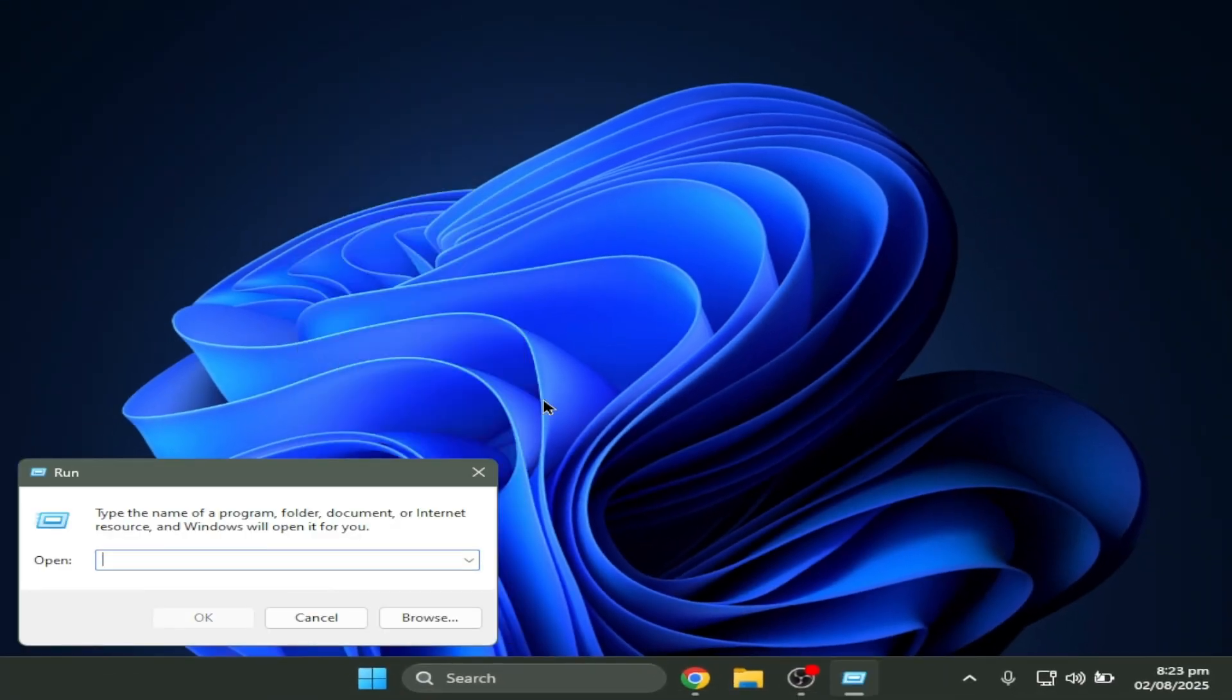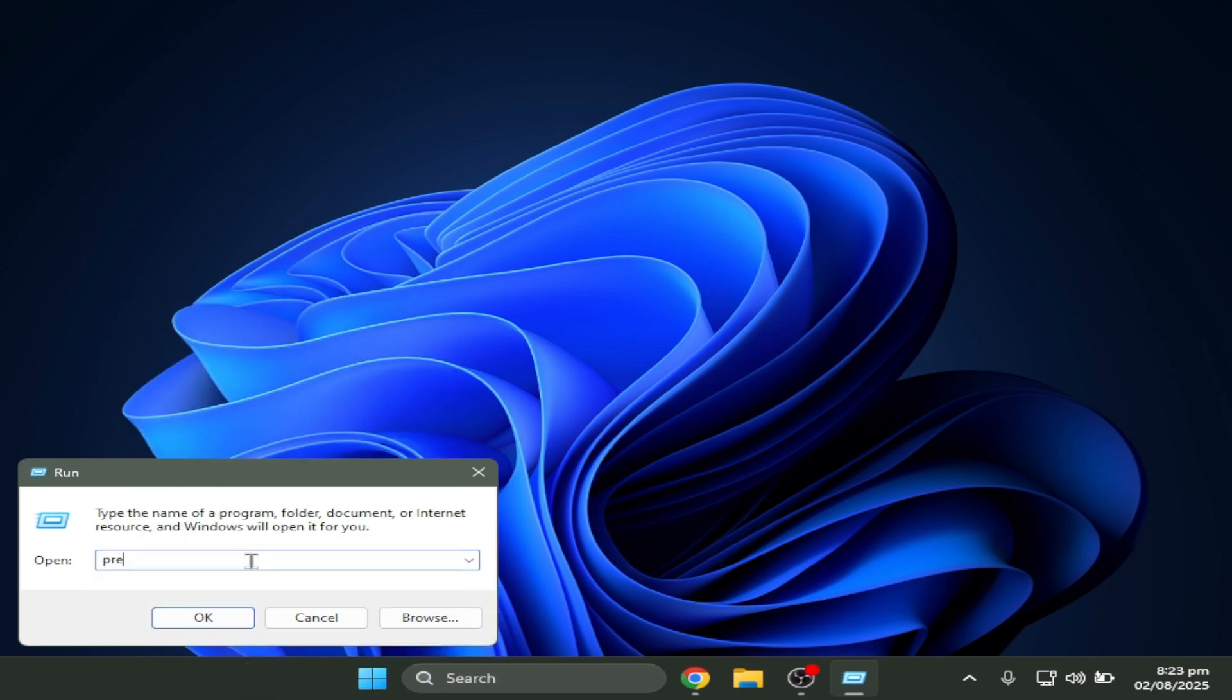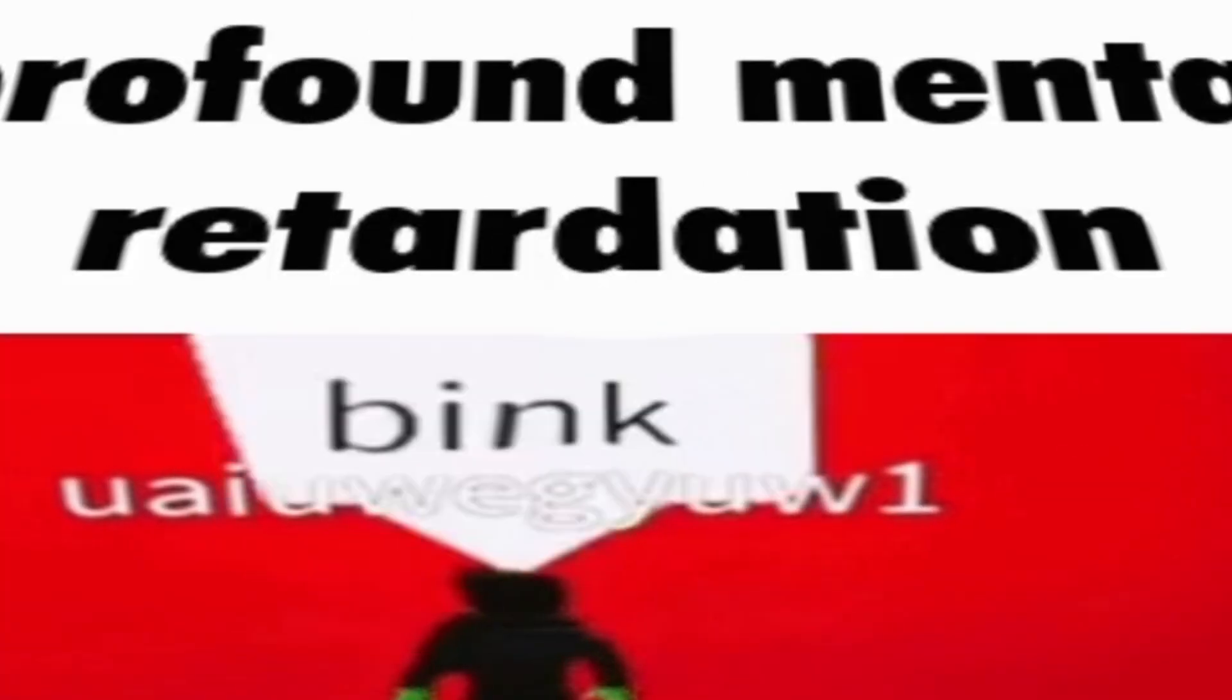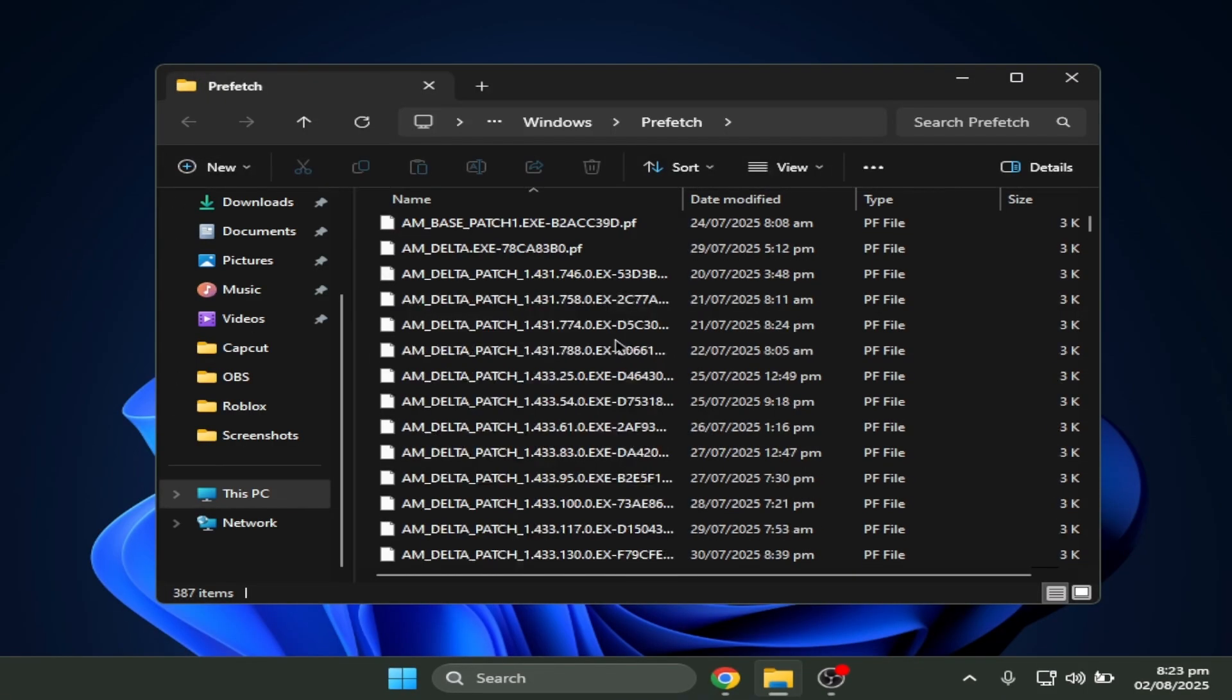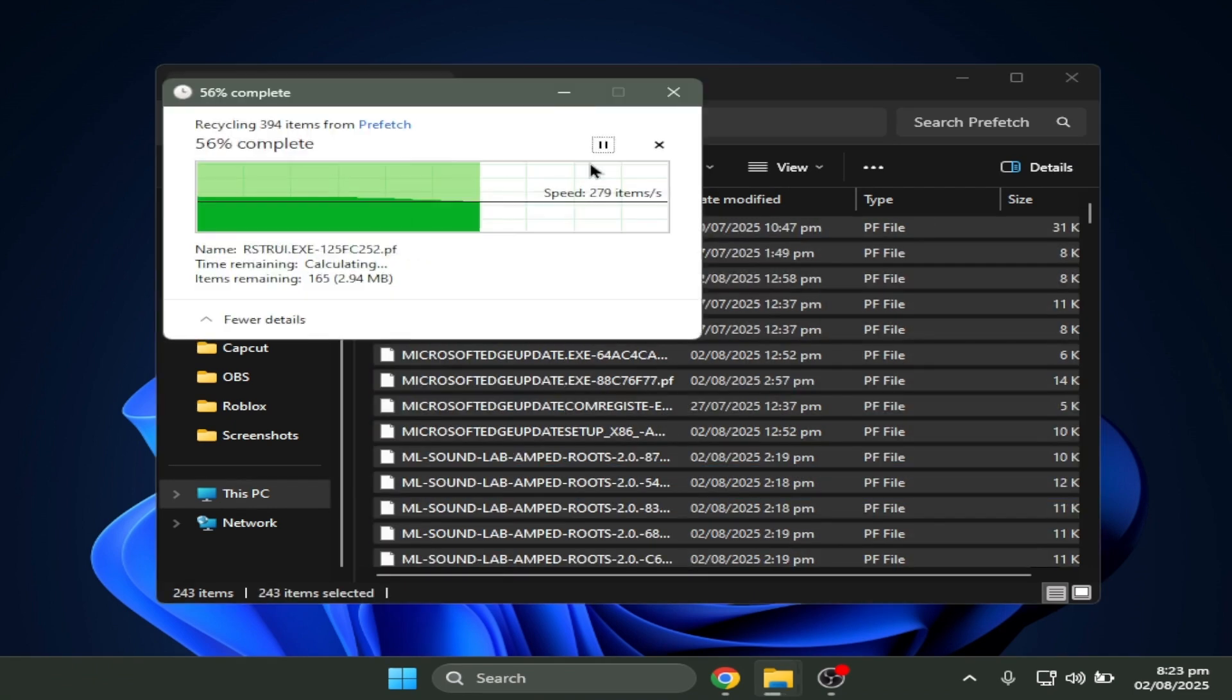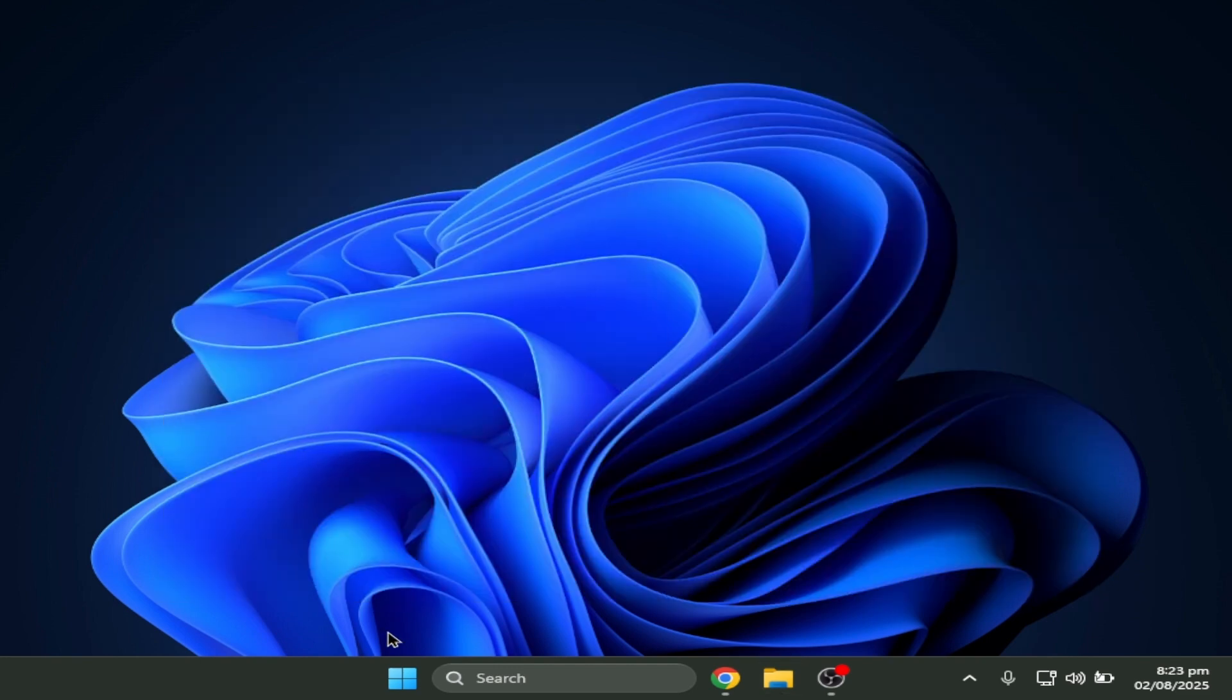Click Windows R again and this time you have to look up prefetch. There's gotta be some files like this one, so you have to control A, delete all that. Now it's not gonna ask anything, but you have to delete all that.